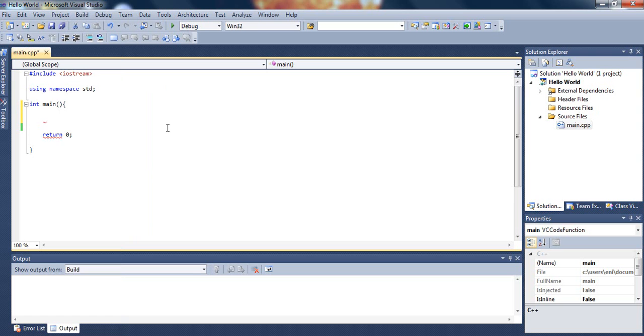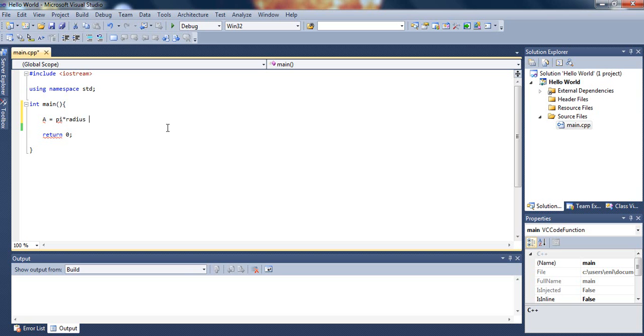You guys probably already know that the area of a circle equals pi times the radius squared.